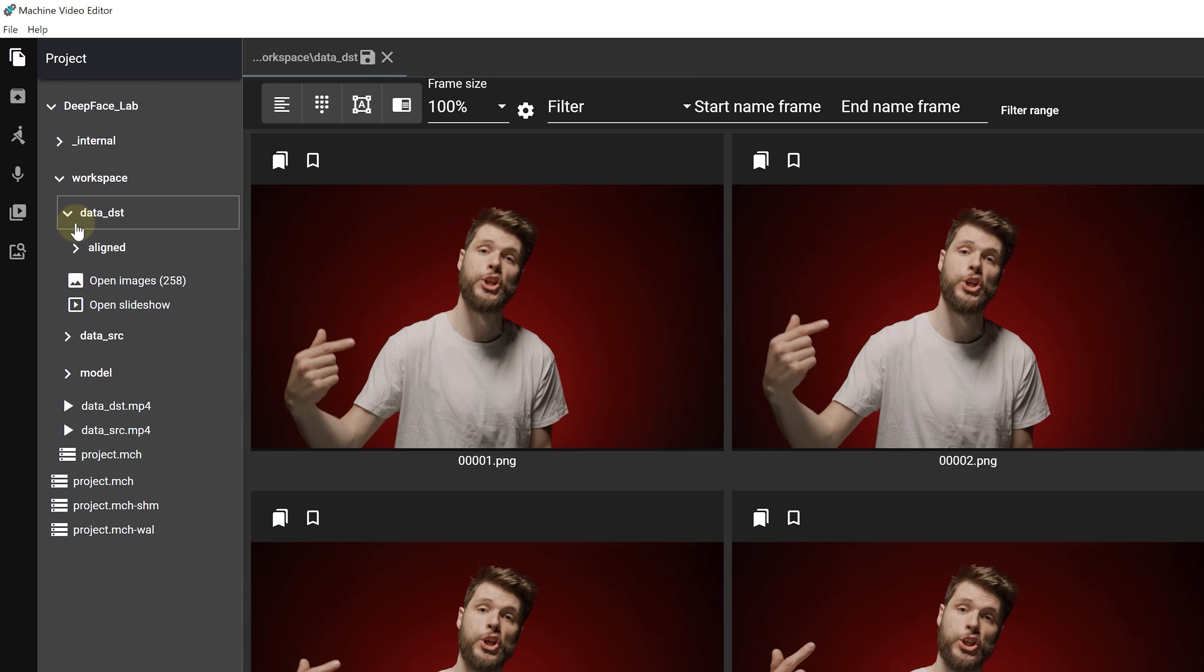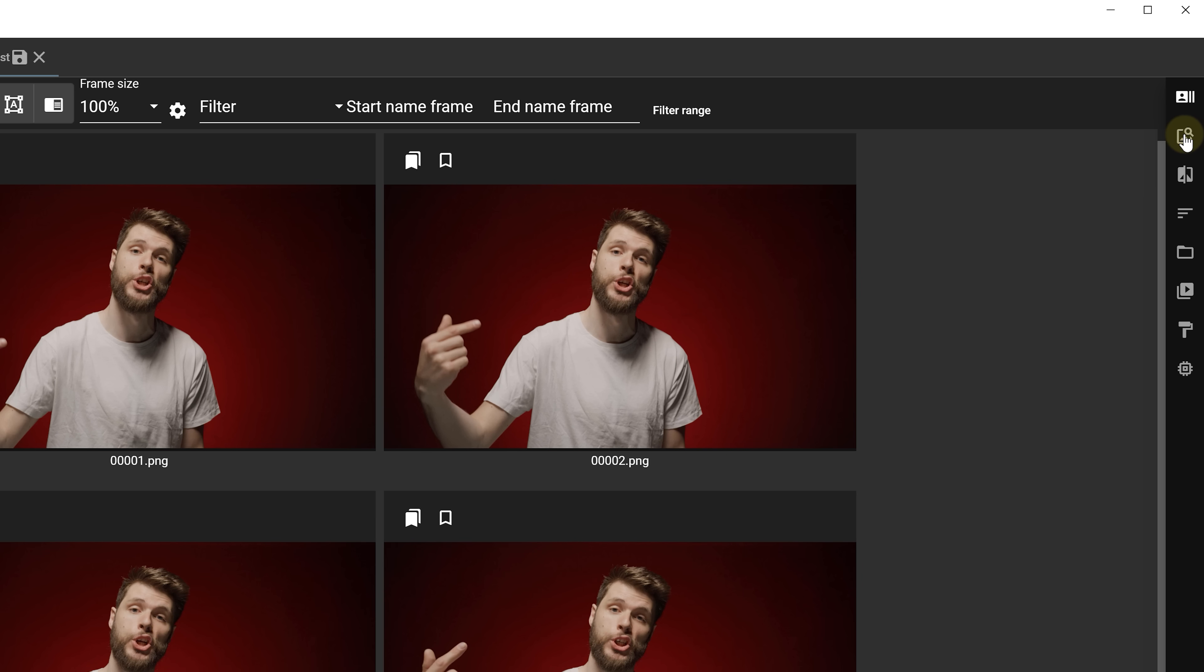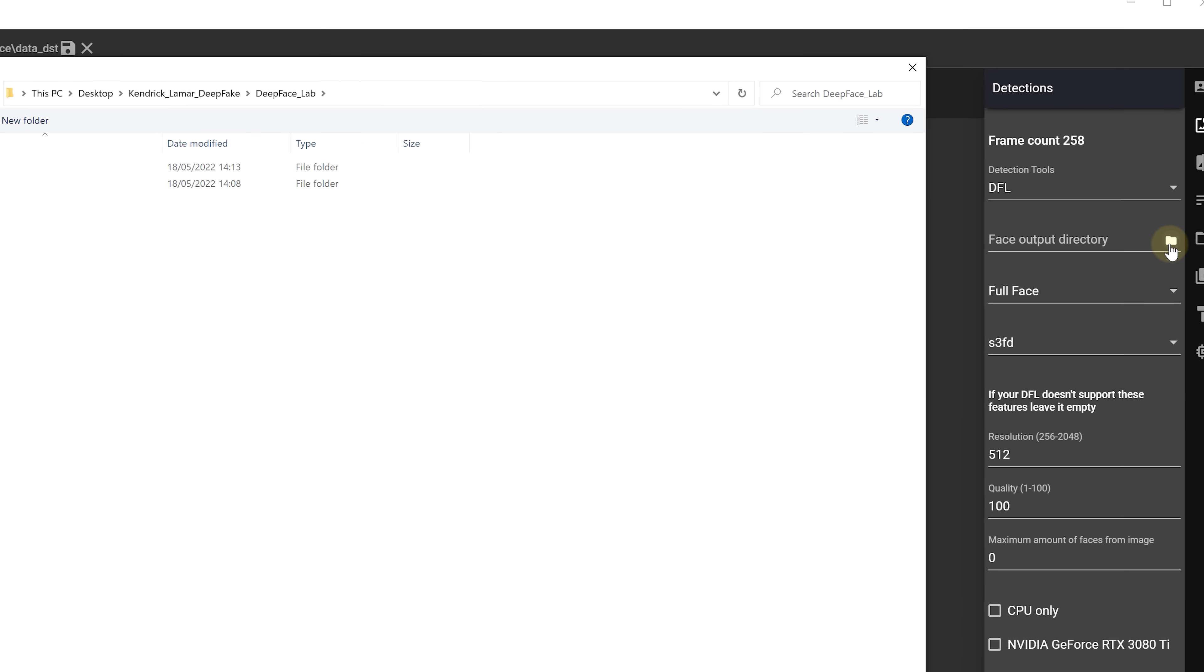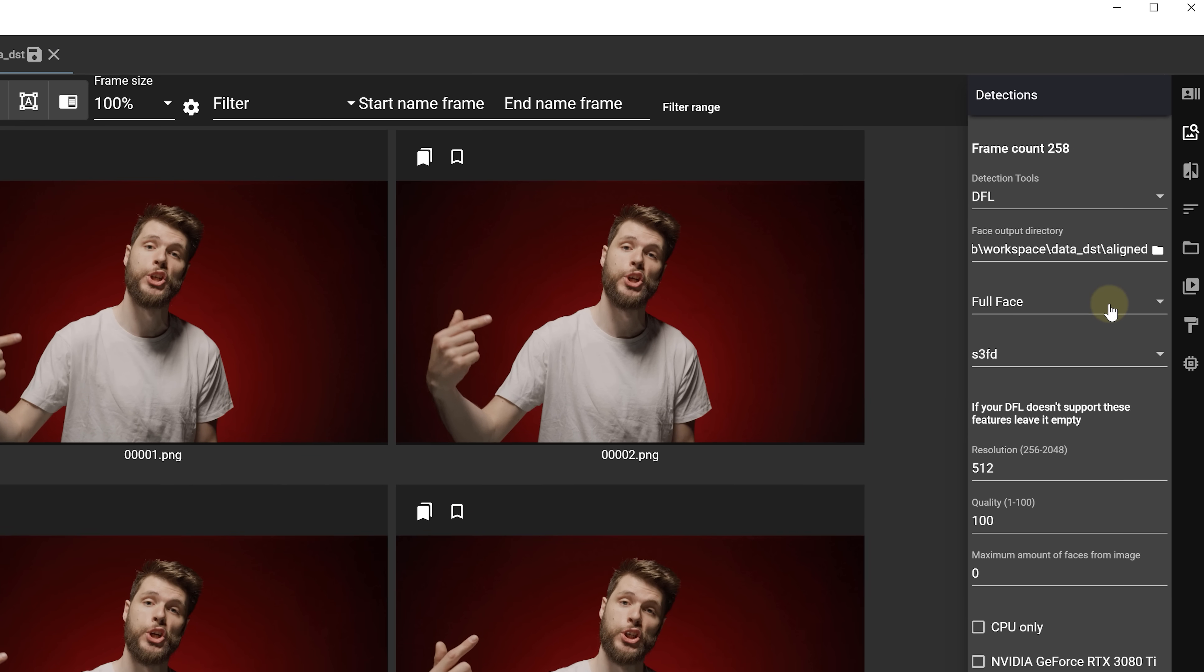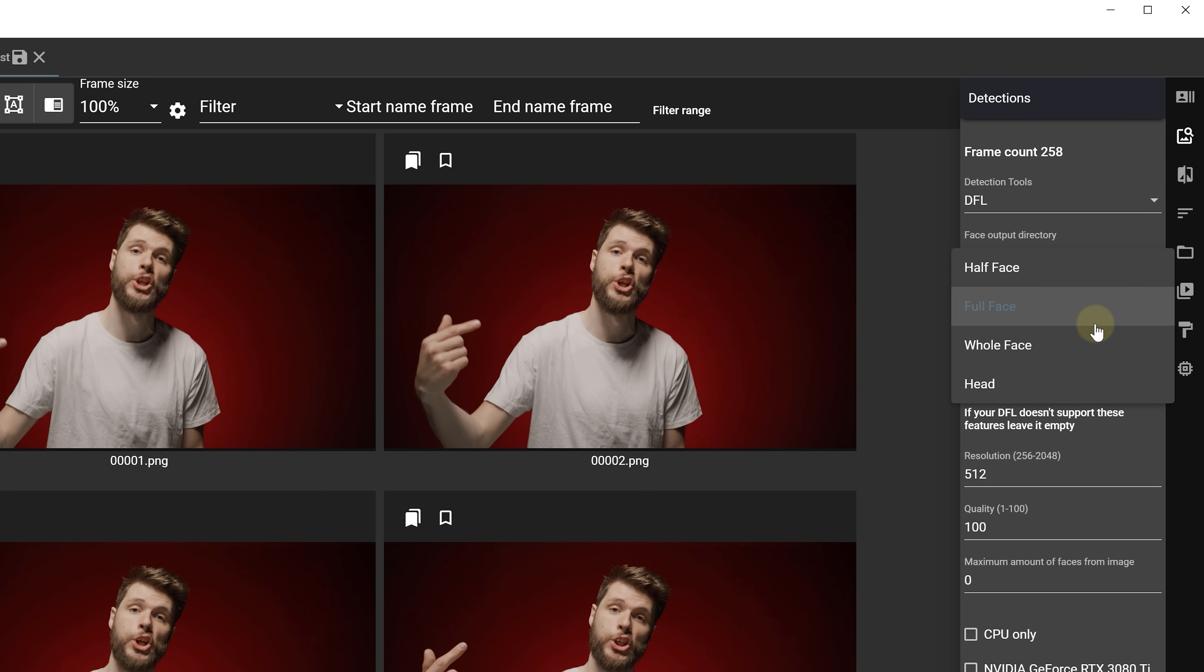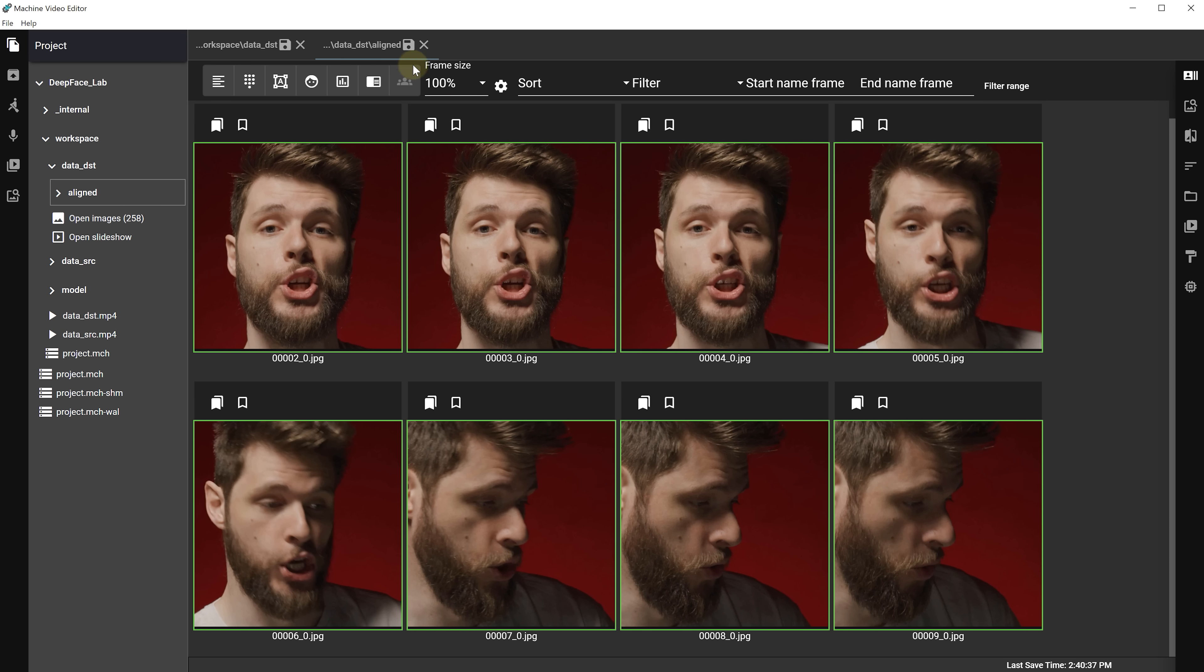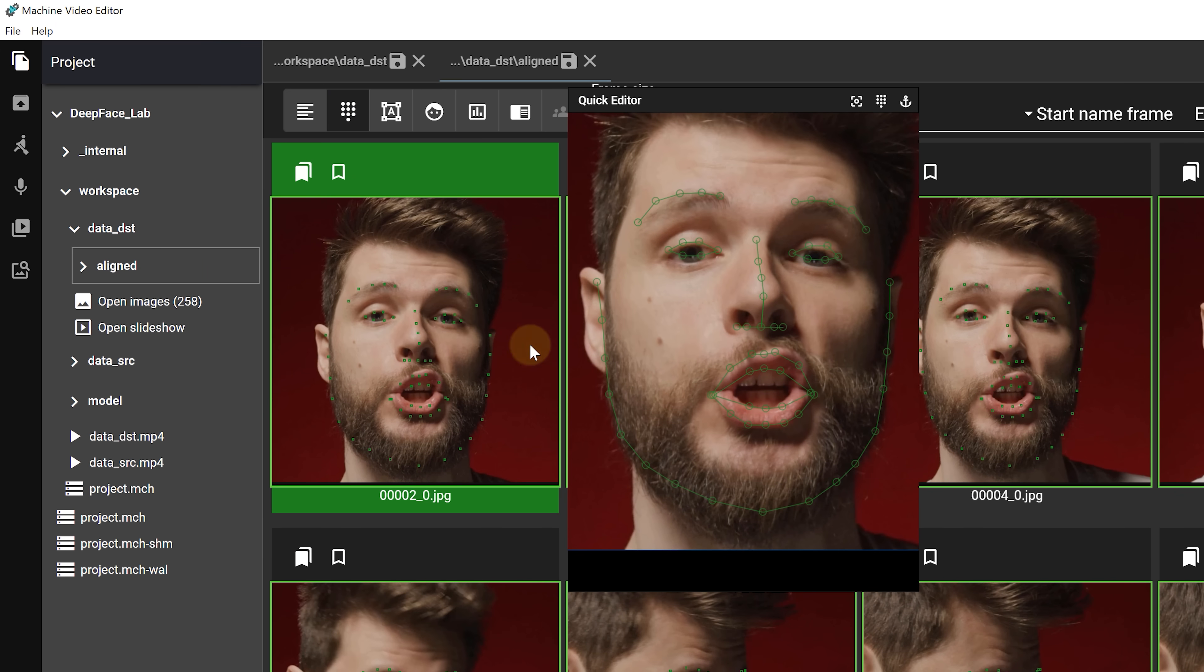Then we are going to extract the frames. Choose the frame rate, the image extension - we use the PNG file format - and for the extract paths we'll be using the data destination folder. Then we hit the extract button, wait and hit the save button on top. Now go to the data destination tab and select open images option. Go to the second tab on the right side which is the detection step. With this step we are going to detect every face.